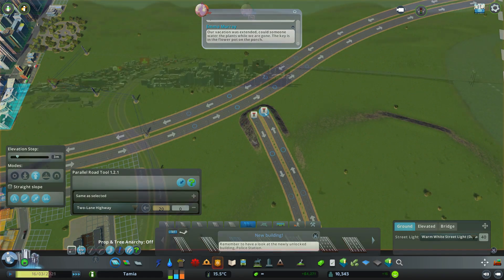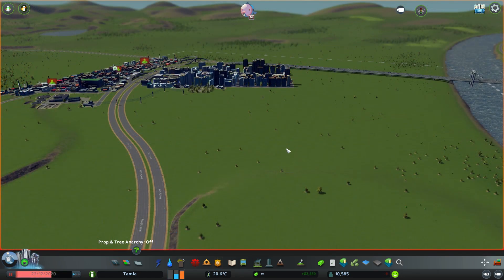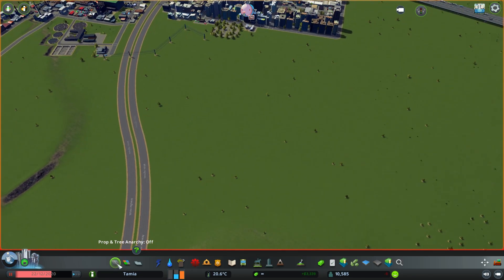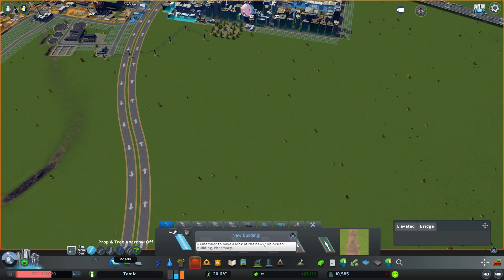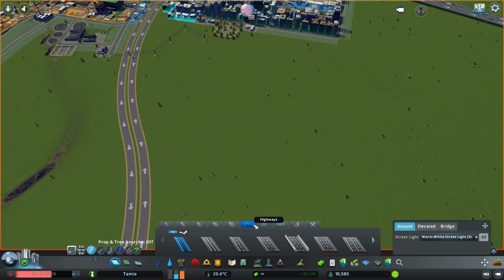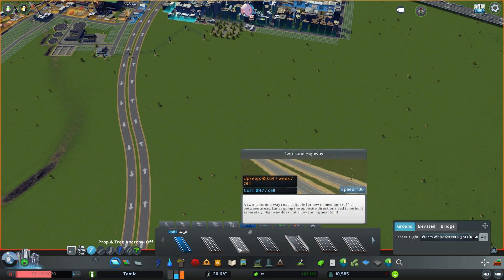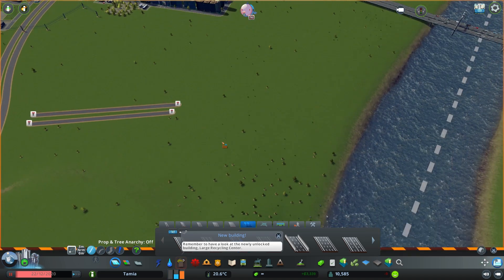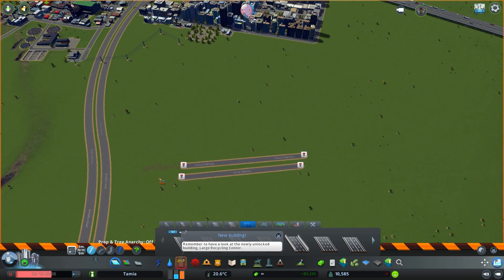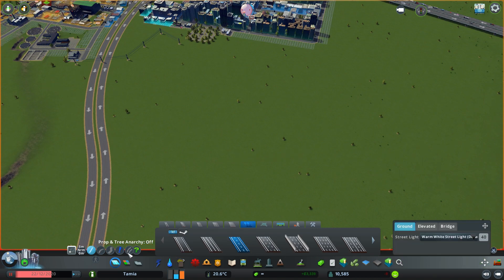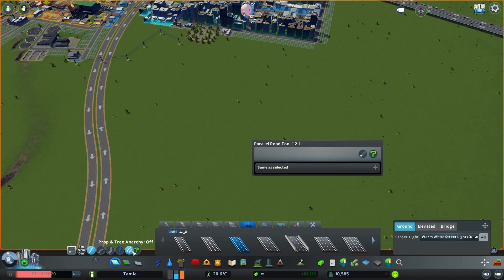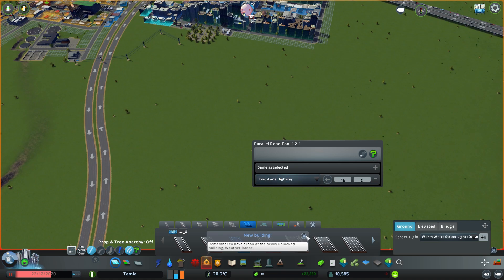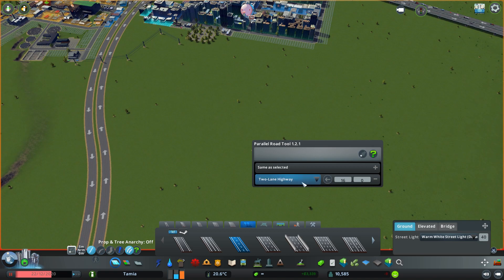Let me show you how you can use the Parallel Road Tool. The first thing you have to do is select roads, then select what kind of road you want to do. Let's go to highways because that's one of the best examples I can give you. Let's select the two-lane highway because each lane has its own direction. After you select a road, there's this new icon called Parallel Road Tool. To start, click on the plus—it will create the same kind of road. As you can see, you get two-lane highway roads.